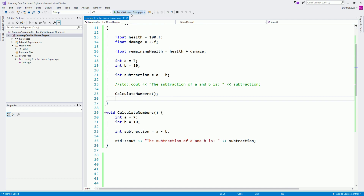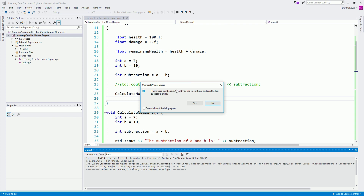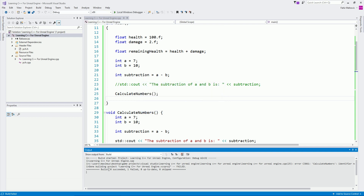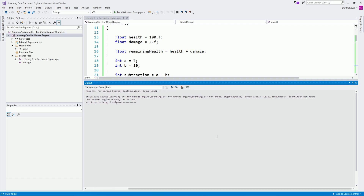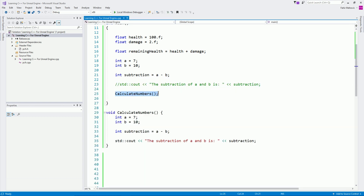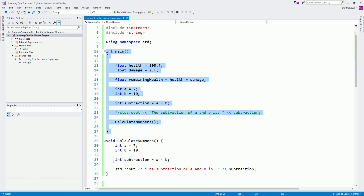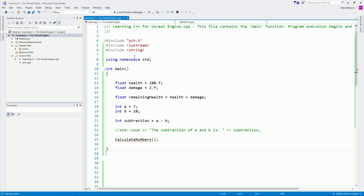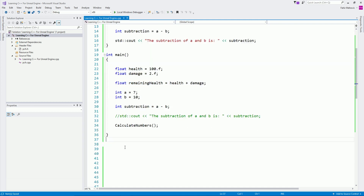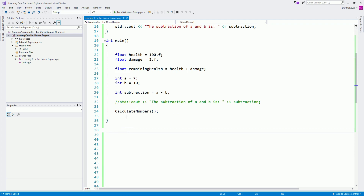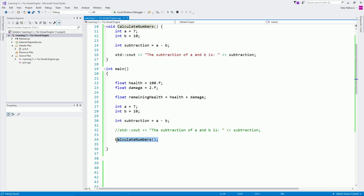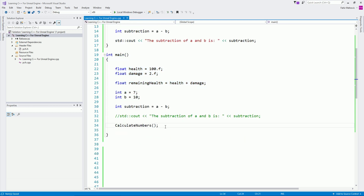In C++, we will have one issue. If I try to run this now and build it, you will see we have a problem — build errors. If I look at the error, it says 'calculate numbers: identifier not found' at line 25. The issue is that our main function is below this function declaration. We need to move the function above main, because main doesn't know about functions declared below it — it will not identify them and will think they don't exist.